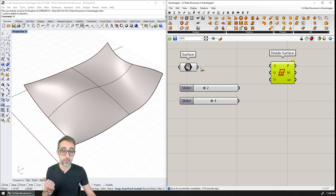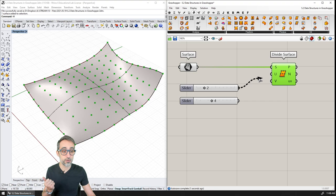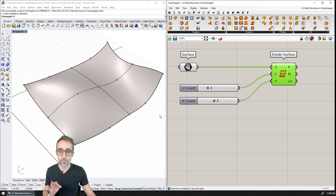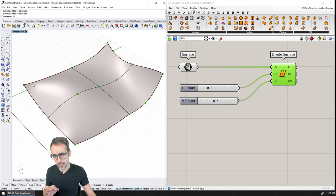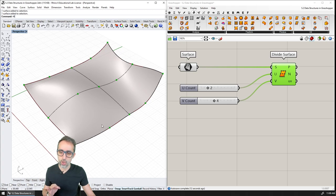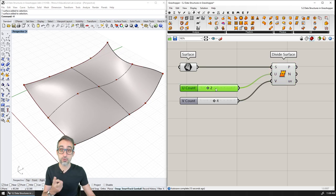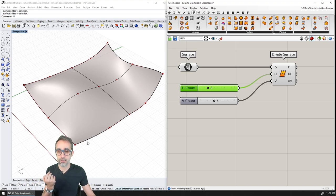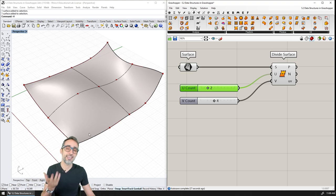I'm going to place this component, plug in the surface, then plug in how many divisions in the U direction and how many divisions in the V direction I want. You can see that I now have five points in the V direction and three points in the U direction. Remember that this corresponds to divisions, not the amount of points. So if we divide the surface into two segments, we get three points, and if we divide into four segments, we get five points in that direction.